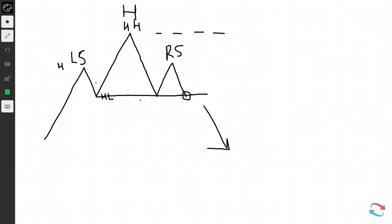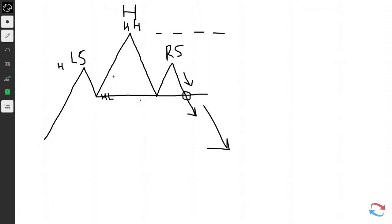The neckline connects the left shoulder's low and the head's low. Once prices fail to make a higher high and start to come down, this is where traders will look to get short. In the real world, prices are never perfect.